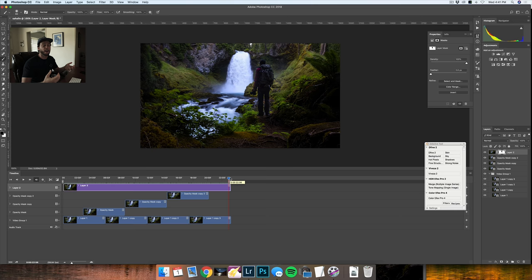That's how you incorporate video and still photography together to get a little bit more of a dynamic looking image to kind of portray your story a little bit better.